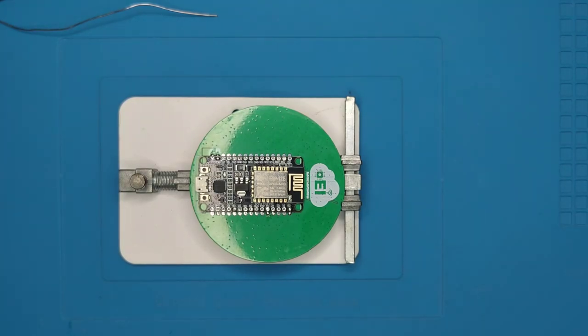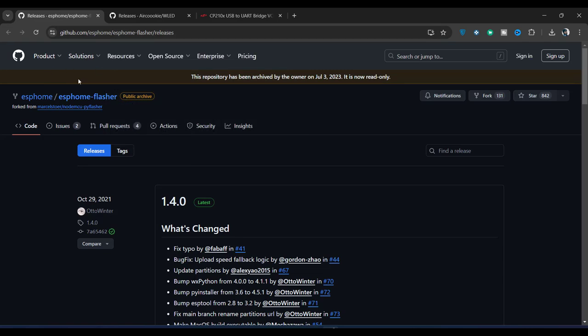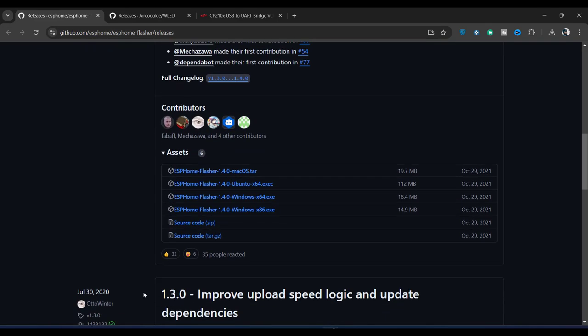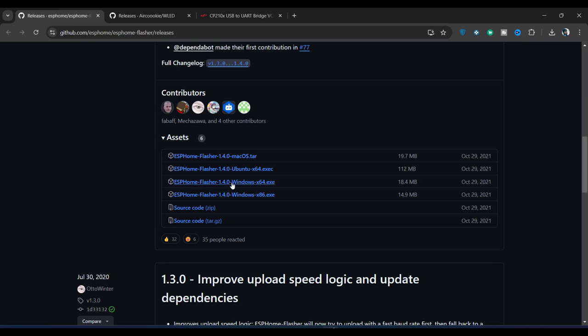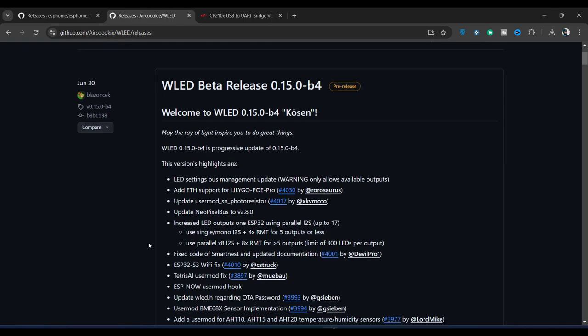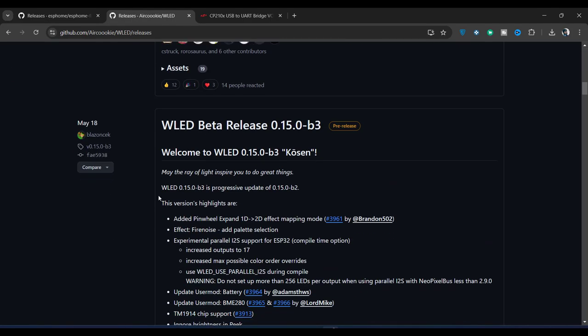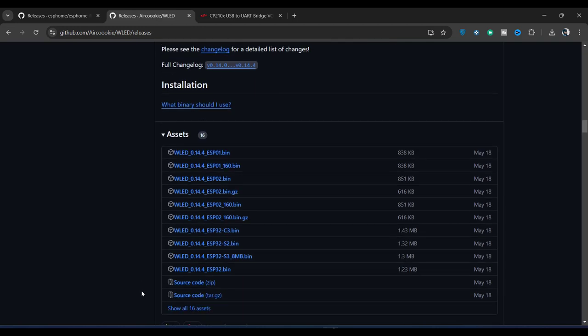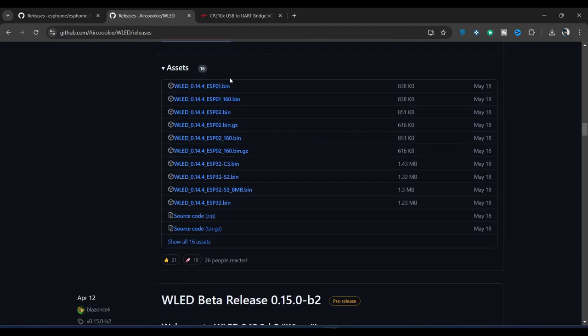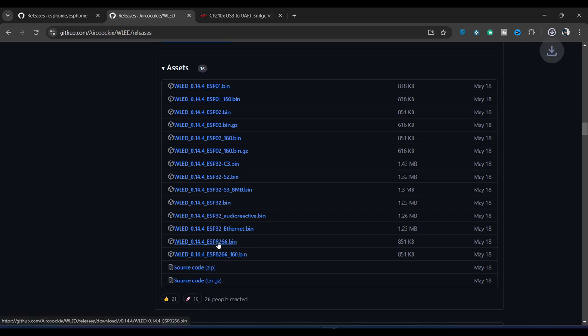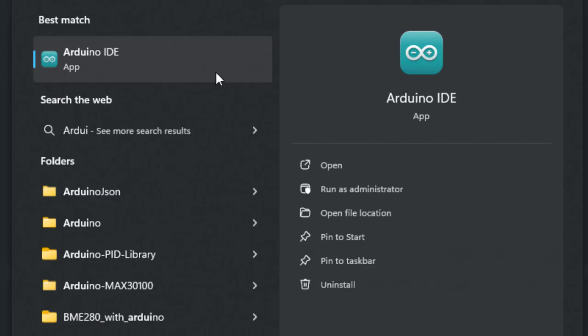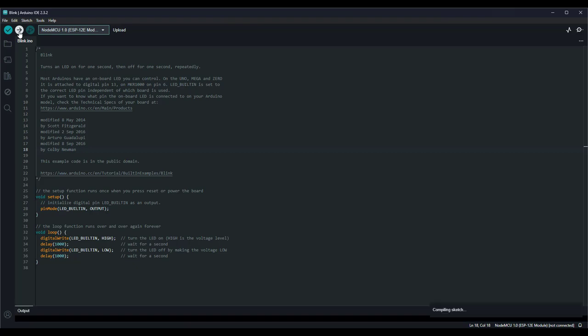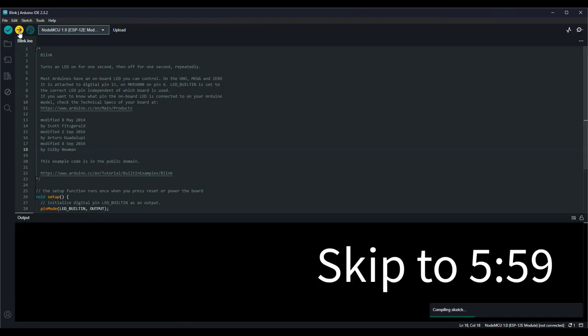Now that we have the fully assembled PCB, let's proceed with the programming. Visit the ESP Home Flasher GitHub repository and scroll down to find ESP Flasher application for Windows. Click on it to download. Next, visit the WLED GitHub repository and scroll down. Check out the WLED release 0.14.4 assets. Click on Show all assets to find the ESP8266 binary file. Click on it to download. If you already have the Arduino IDE installed on your computer and have programmed the ESP8266 at least once, you can skip this step and go to this timestamp.